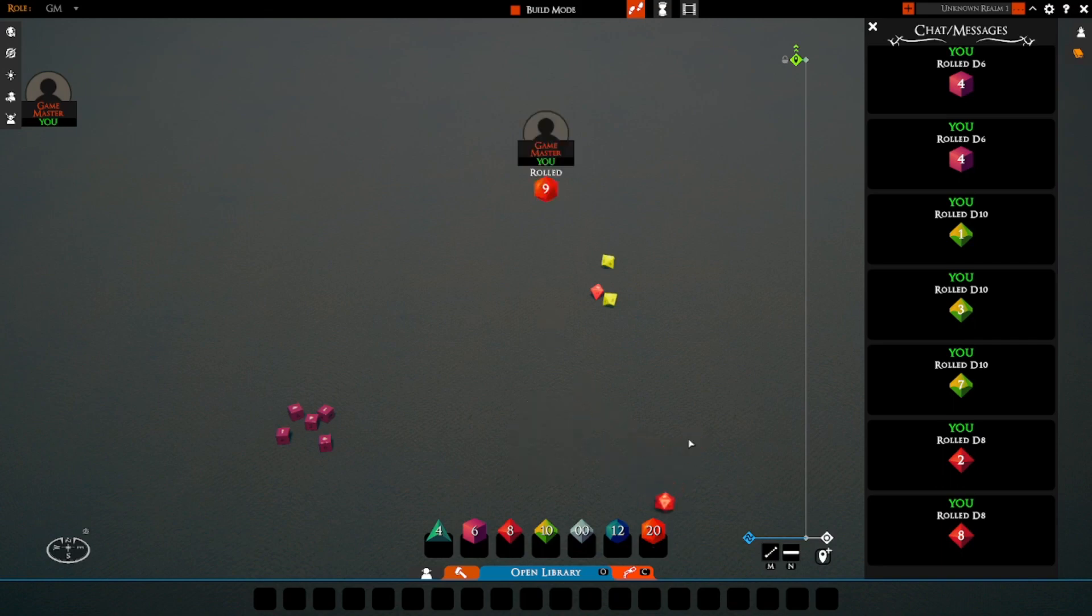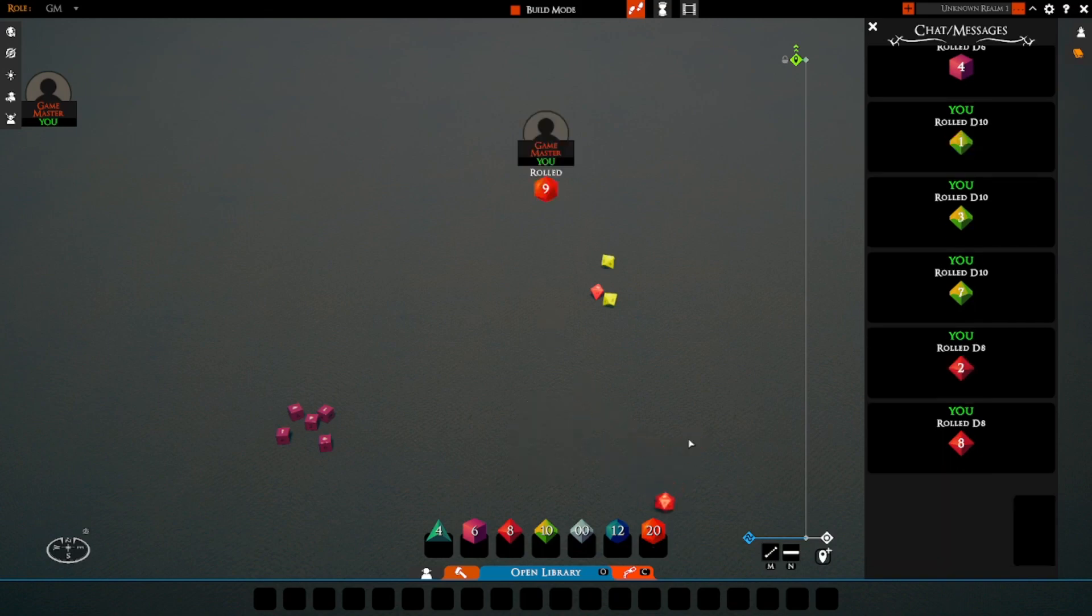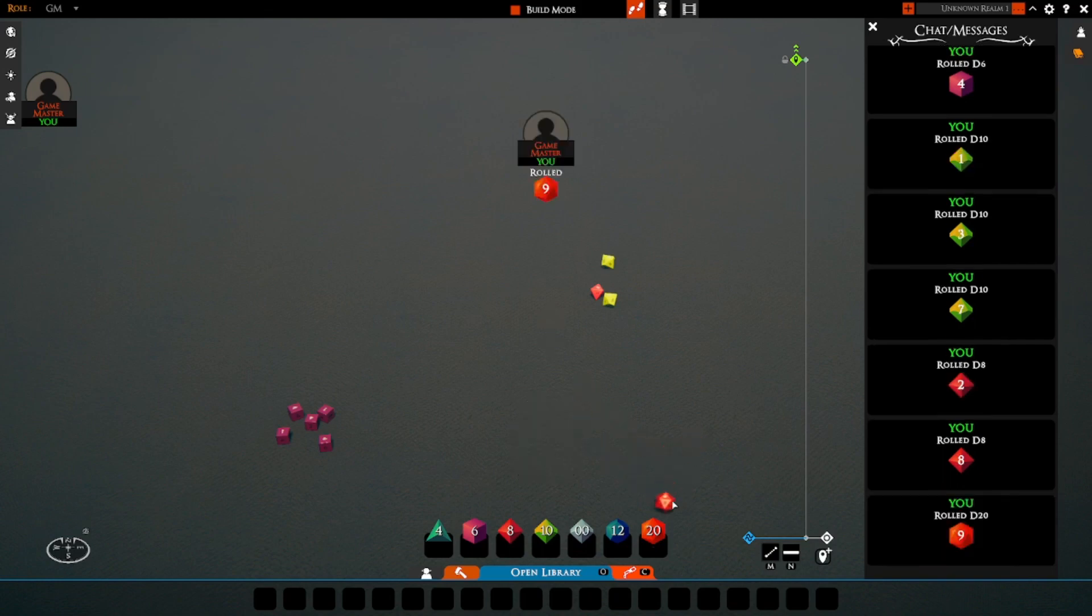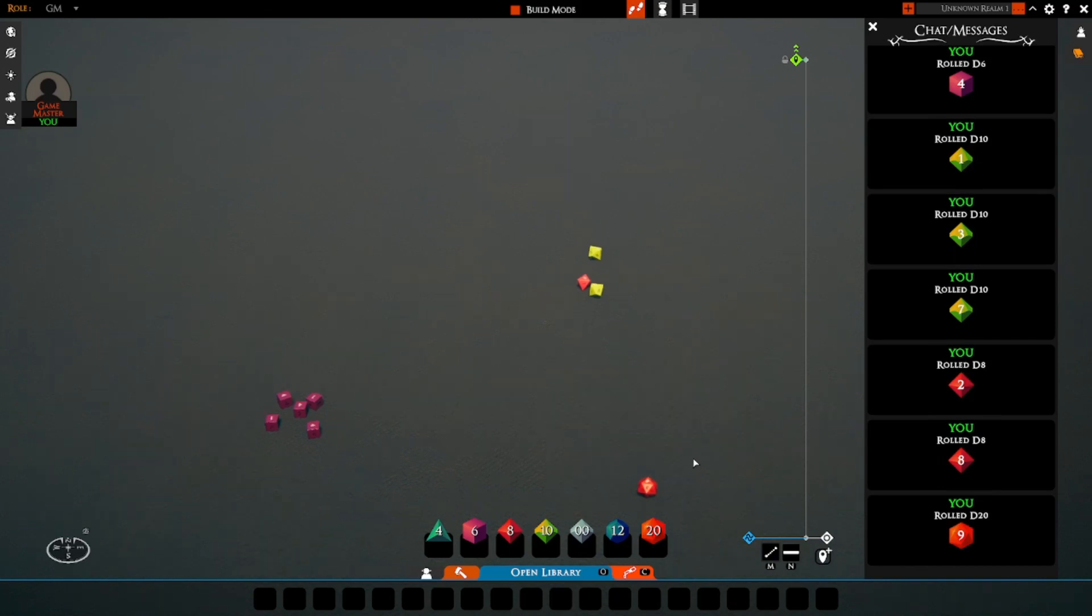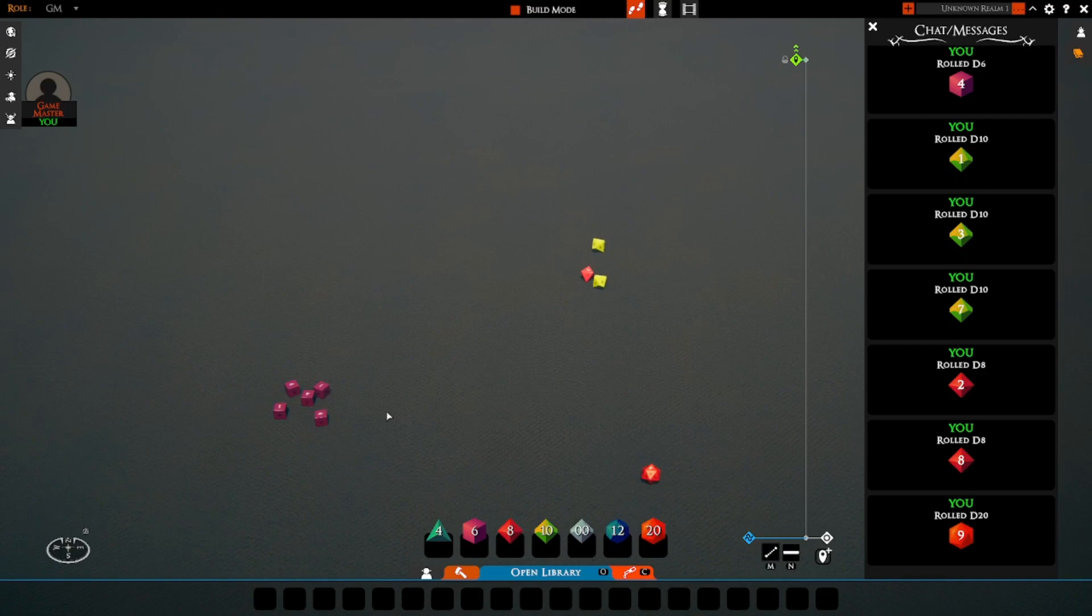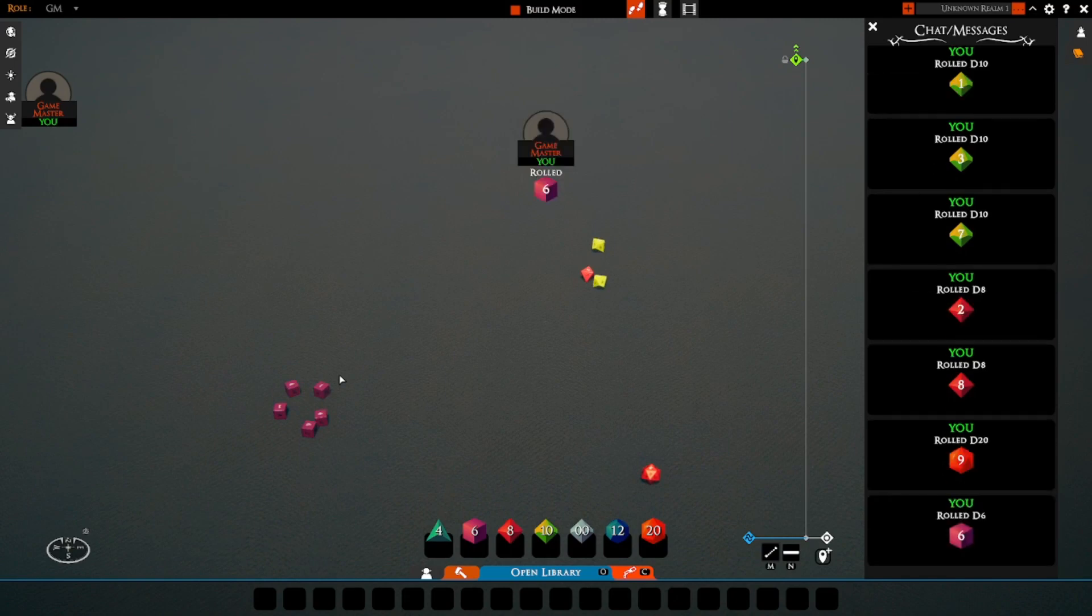So, as you can see, if I roll normally, like you would normally do in Tailspire, we just get the single result. If I was to take a die here and roll it, I'm getting the one result.